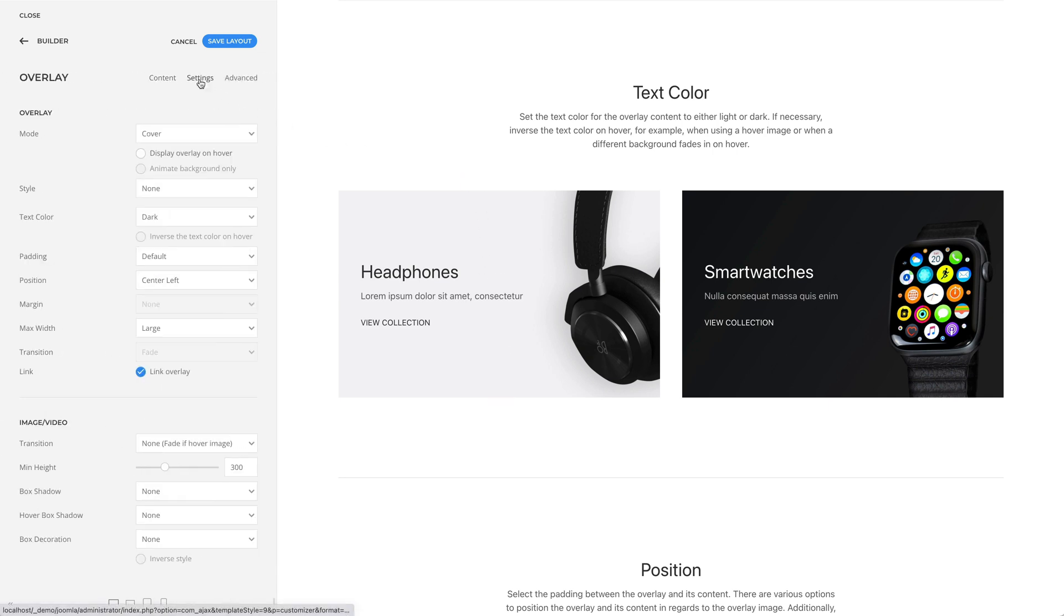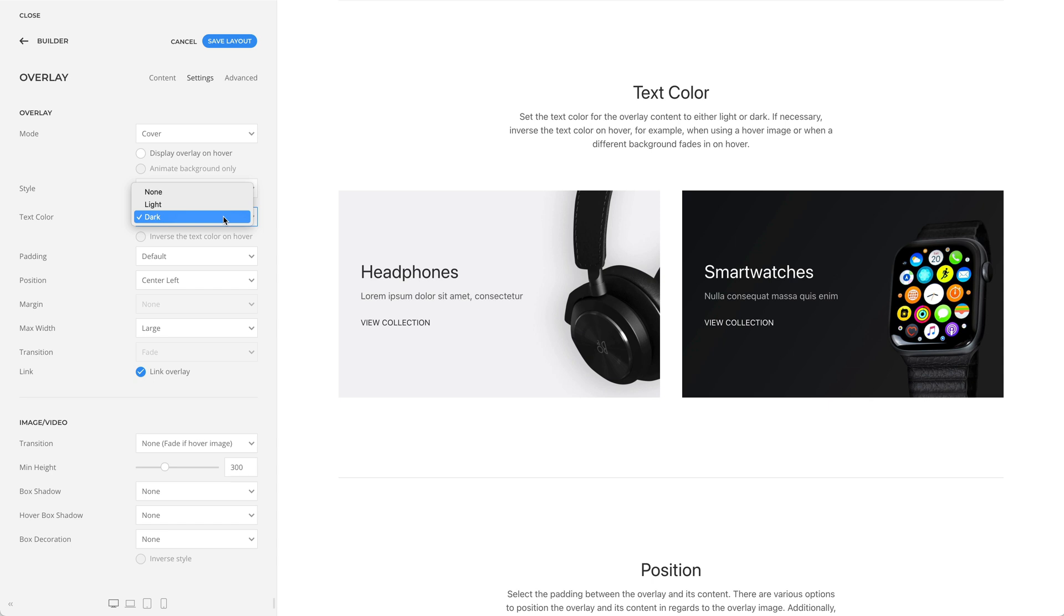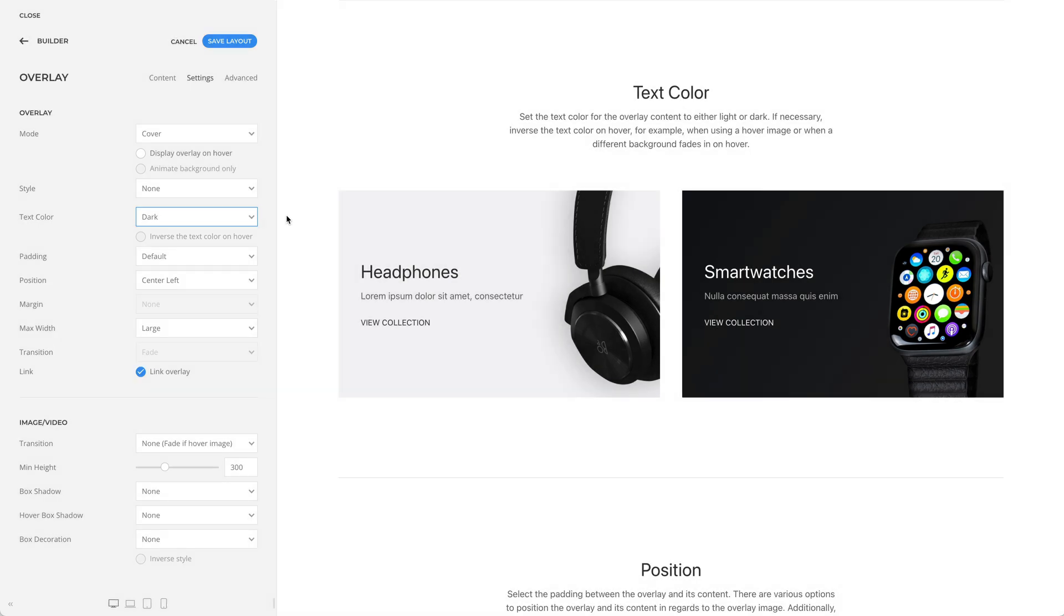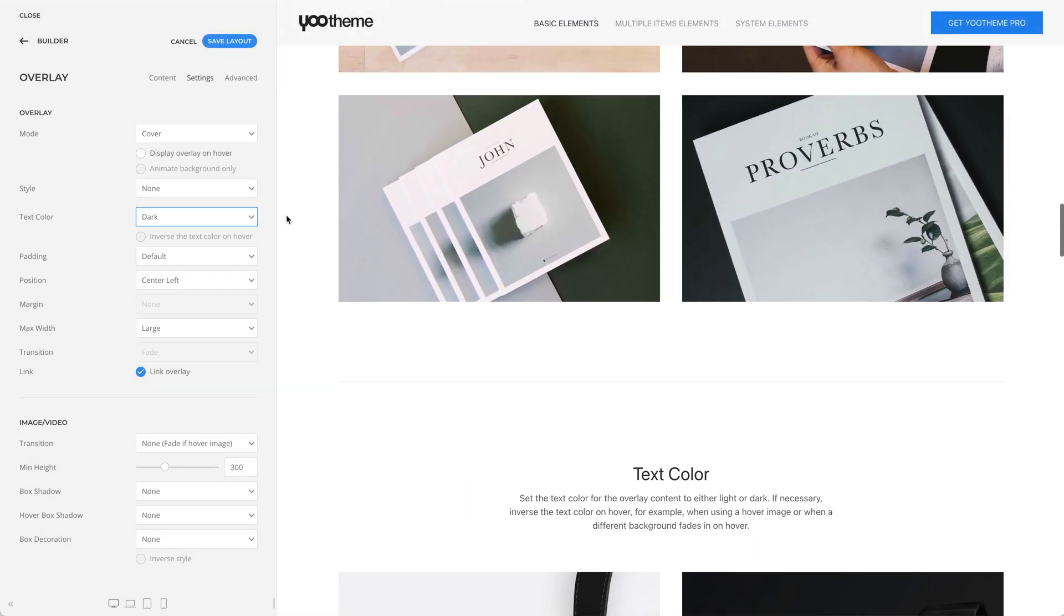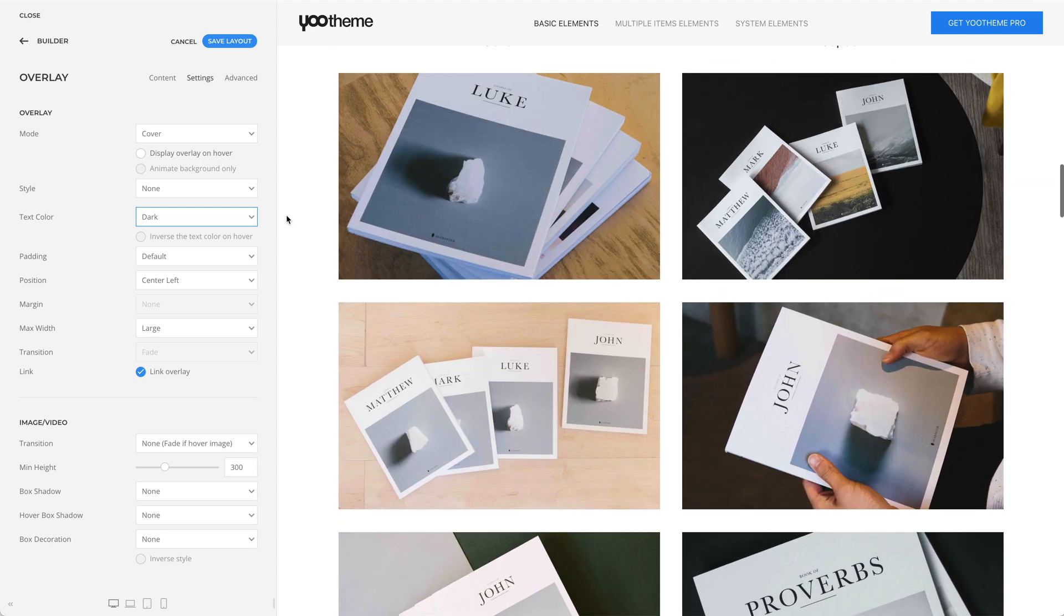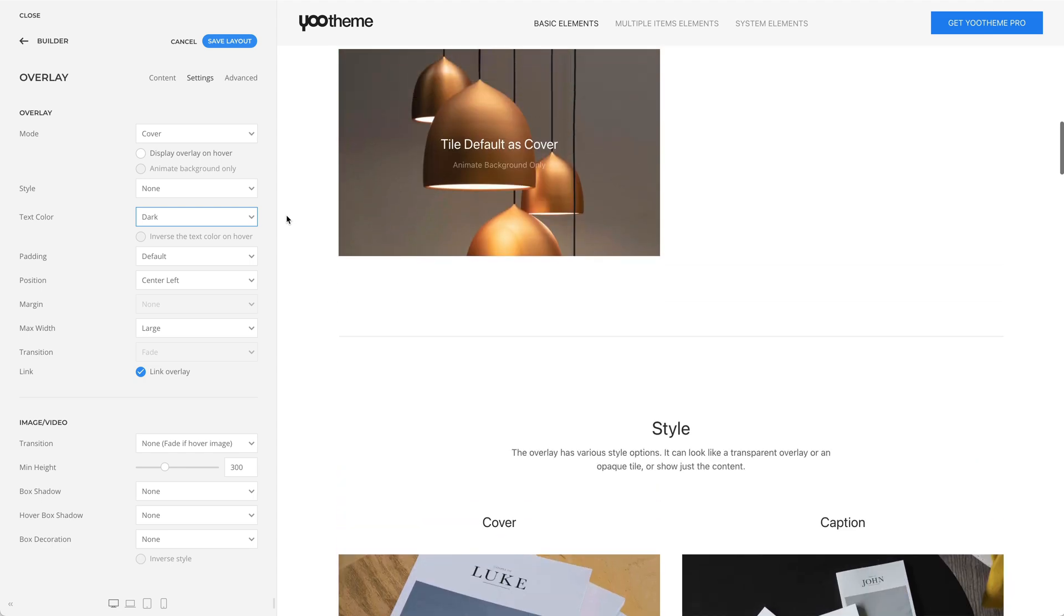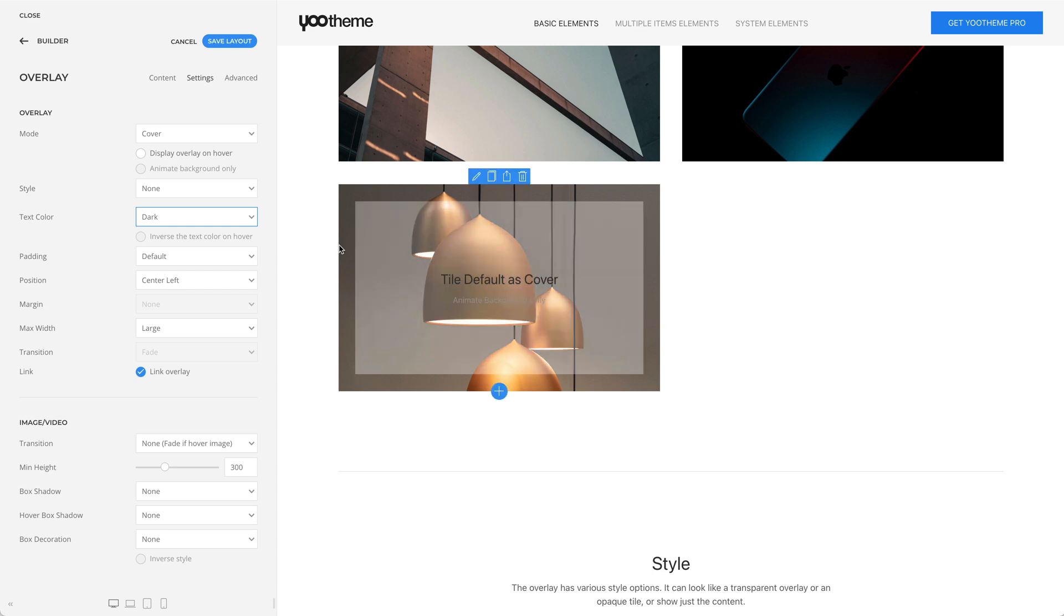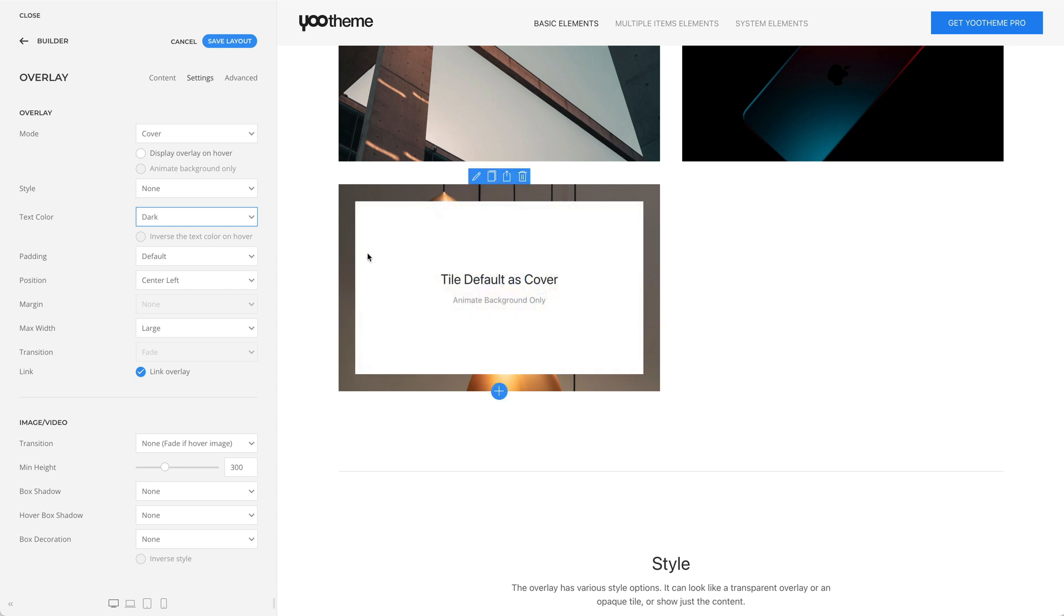There is an option to set the text color for the overlay content to either light or dark. For example, on the left, I have a light image, which is why the text color is set to dark. But on dark images, as in the example on the right, the text color should be set to light. If necessary, you can inverse the text color on hover. For example, when using a hover image, or when a different background fits in on hover, as seen in the example above. Here, I have a light text color, and on hover, a dark text color.